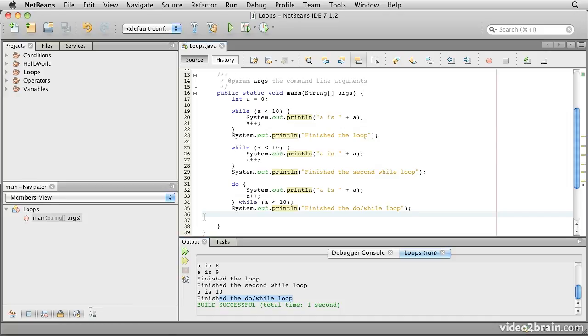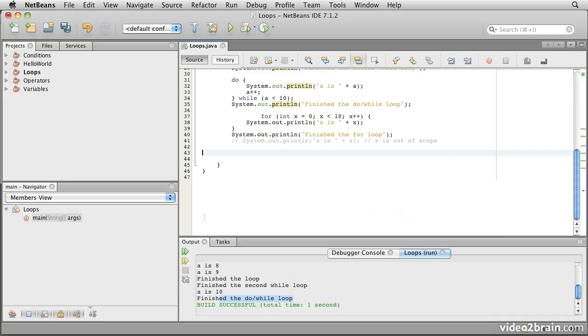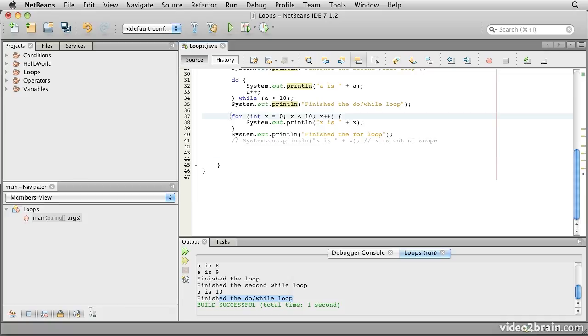The third type of loop in Java is inherited again from the C programming language, and this one is the for loop. So here we have code that comes in and this says for, and then there are three sections to the body of the for loop itself. The sections are separated with semicolons.